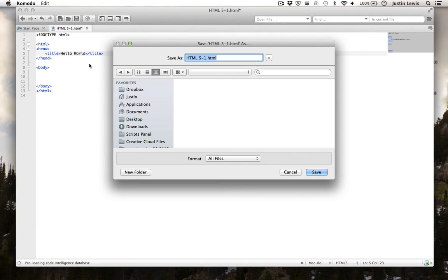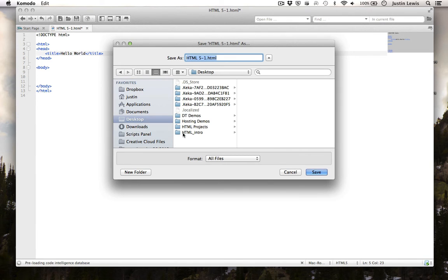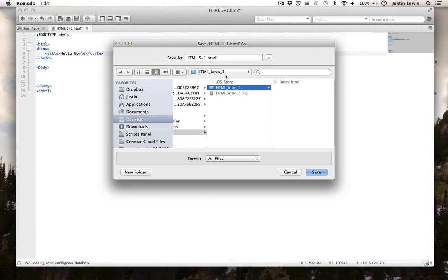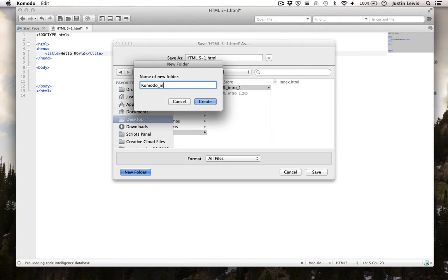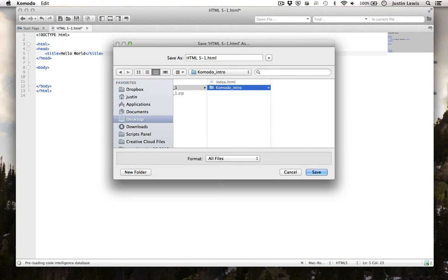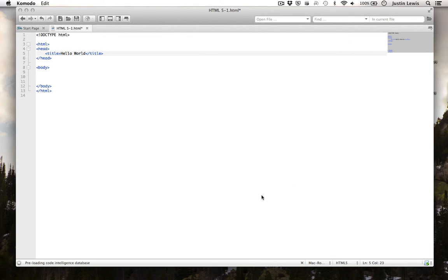I'm going to save this. I'm going to save this document in a new folder. I'm going to name this document Index.HTML. Browsers consider Index.HTML your homepage.